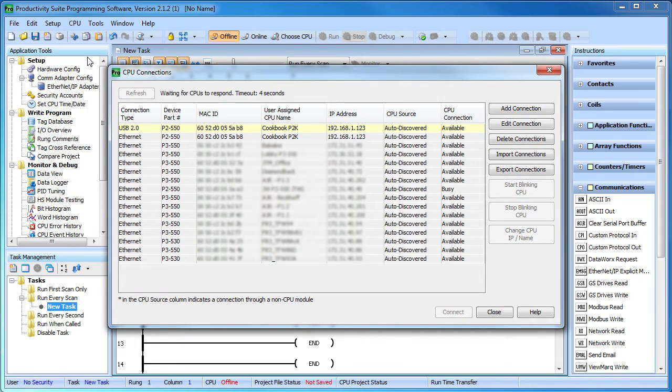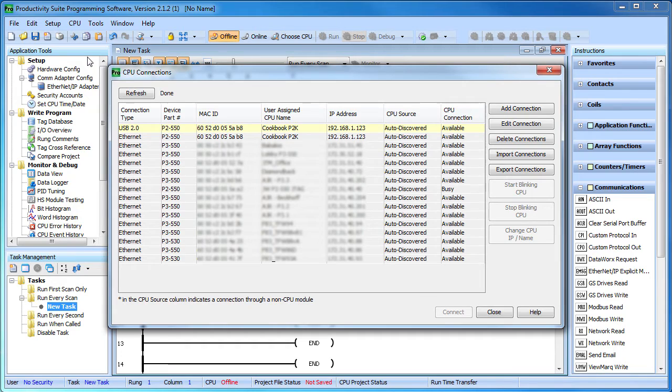The Productivity Suite software scans the entire network and shows all the compatible Productivity Series hardware that's available to you. Looks like I have a bunch of them on this network.